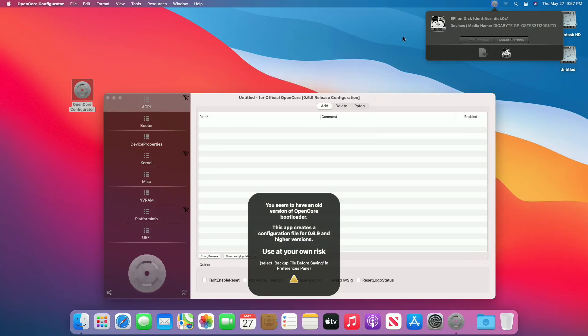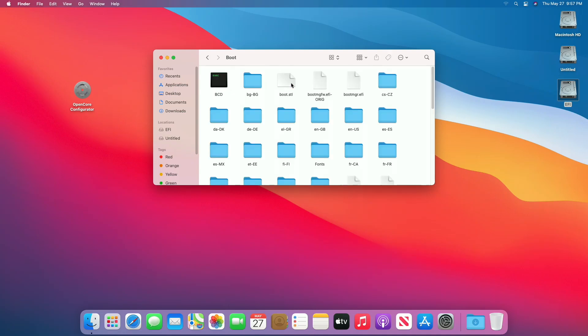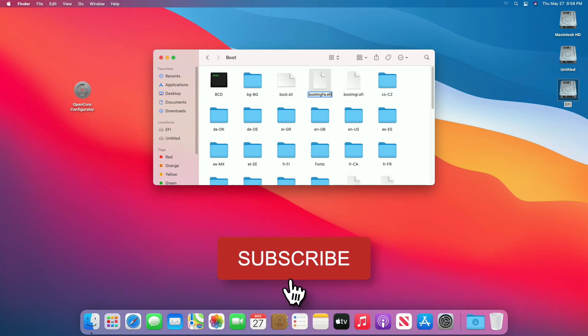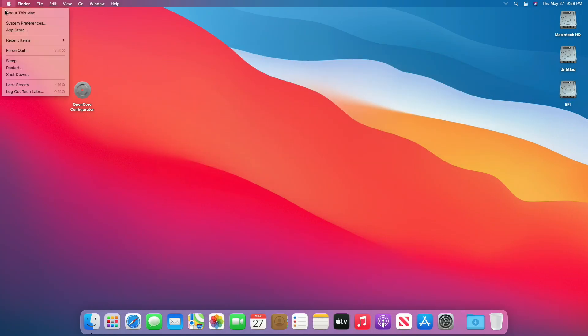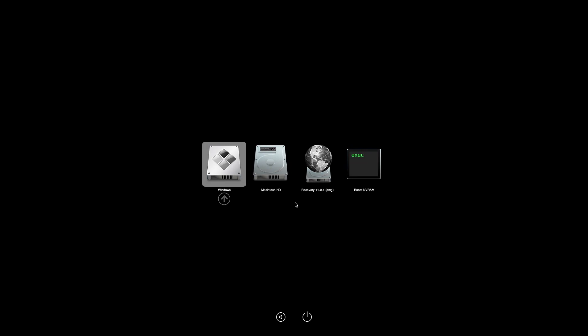Now mount the EFI partition and navigate to the following directory. Here, rename the file. Close the folder and restart your PC. And here you can see Windows and macOS both are showing.